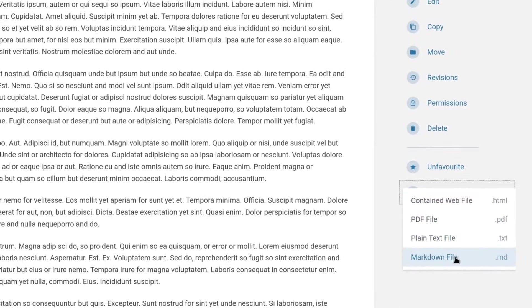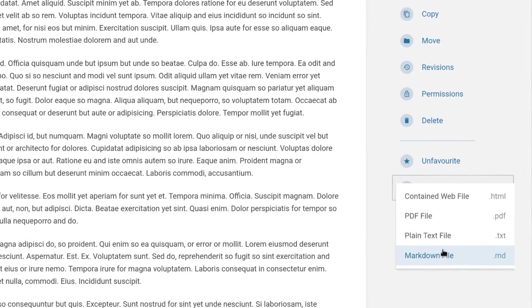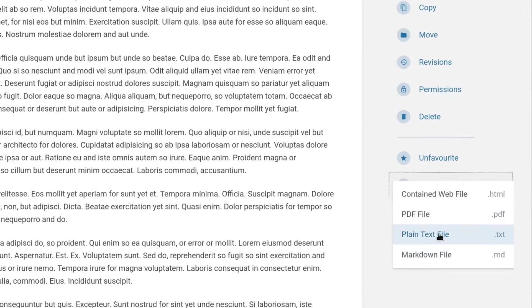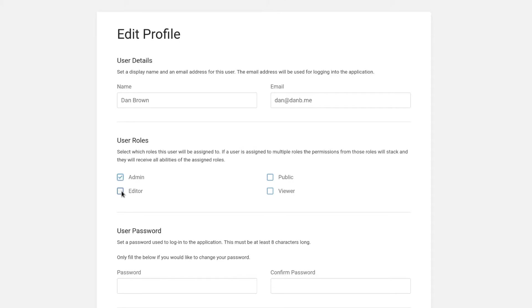Pages, chapters, and books can be exported in a range of formats. There is a role-based permission system where you can configure abilities and default permissions within a role. Then a user can be assigned multiple roles.